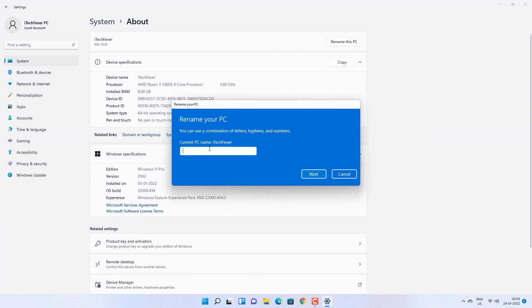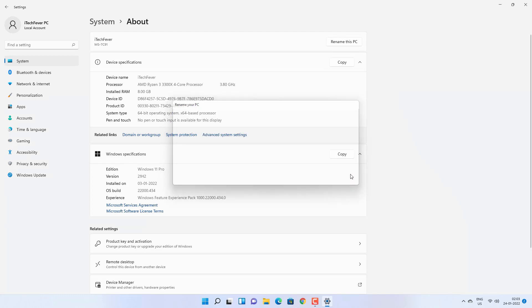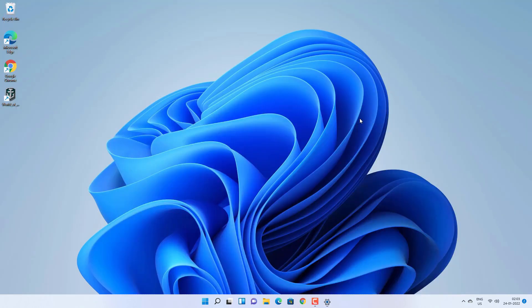Click on Rename PC. Now you can rename your PC to anything you want, then click on Next and restart your computer. This will change the PC name as well as the Bluetooth name for your PC.